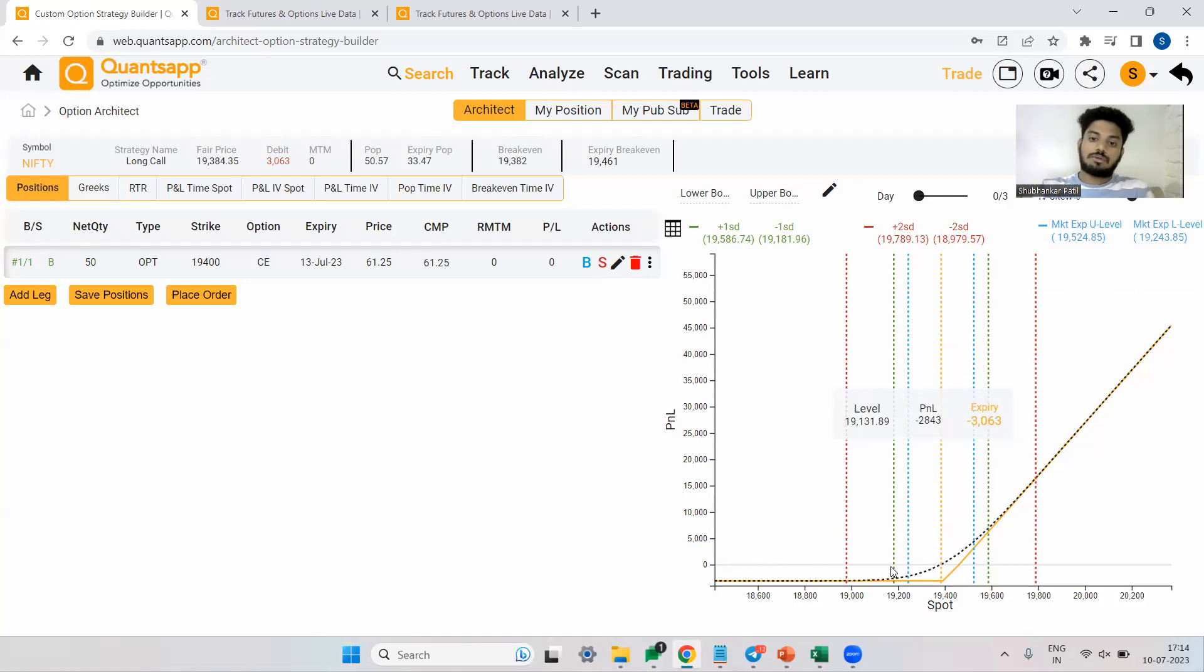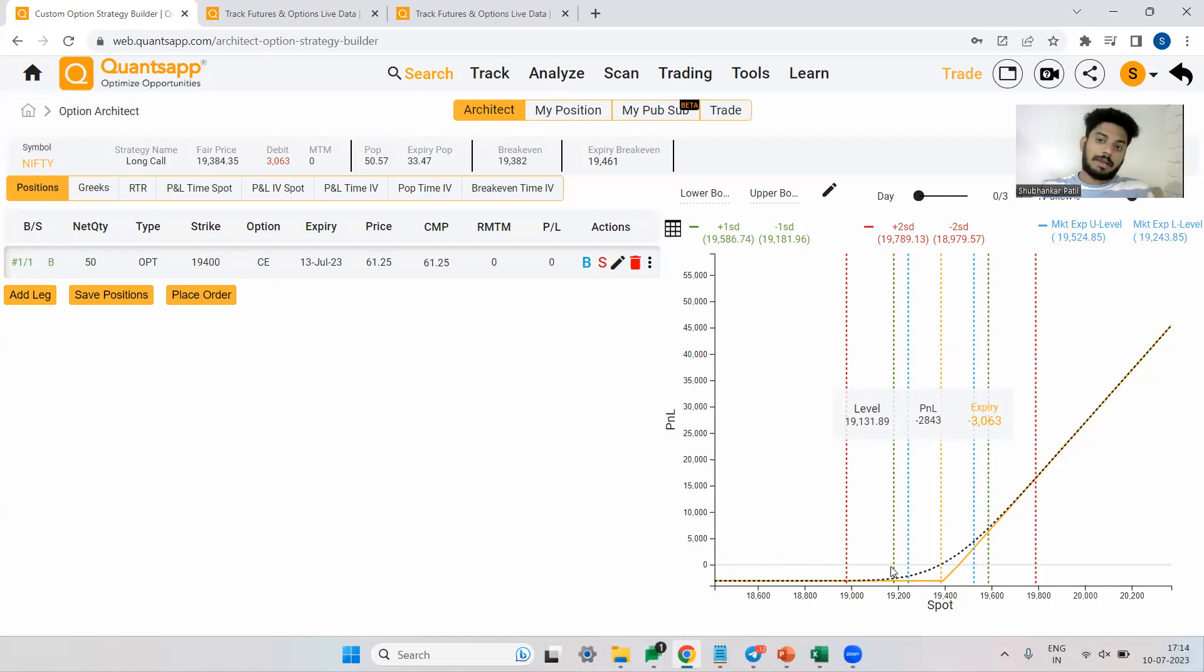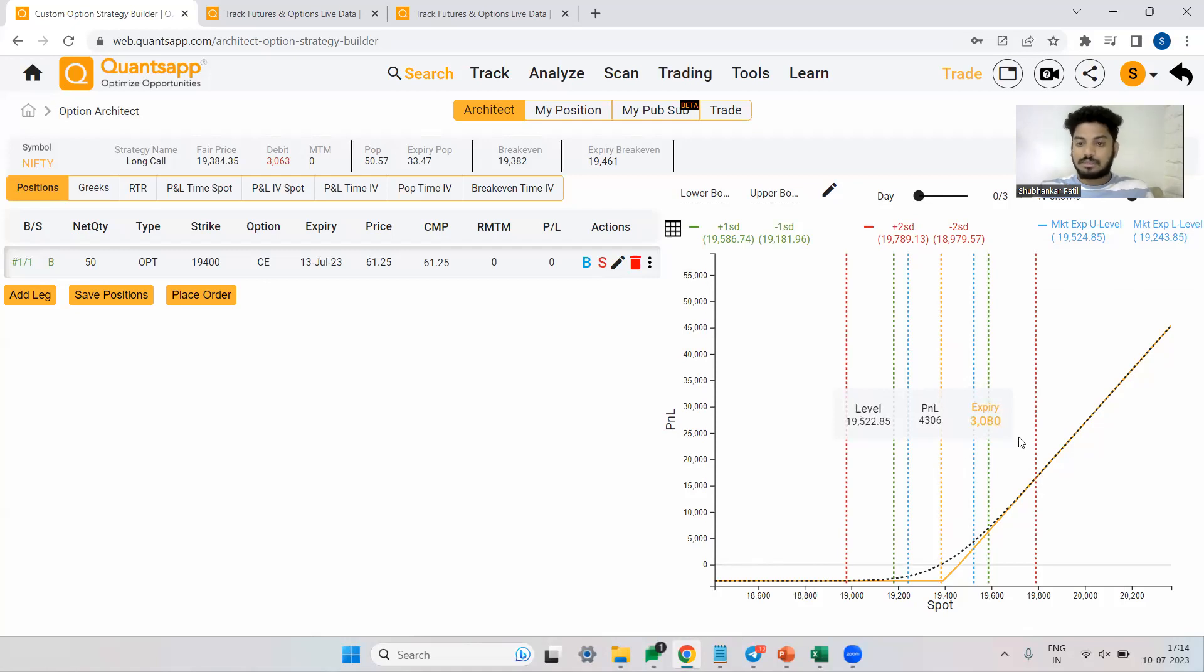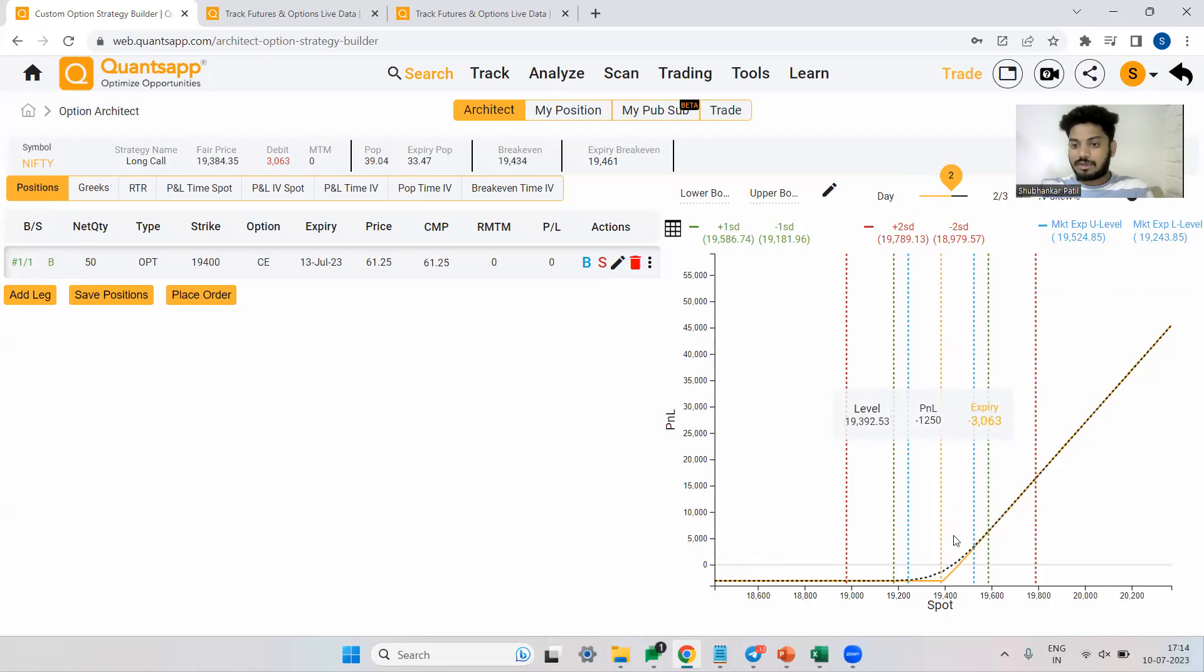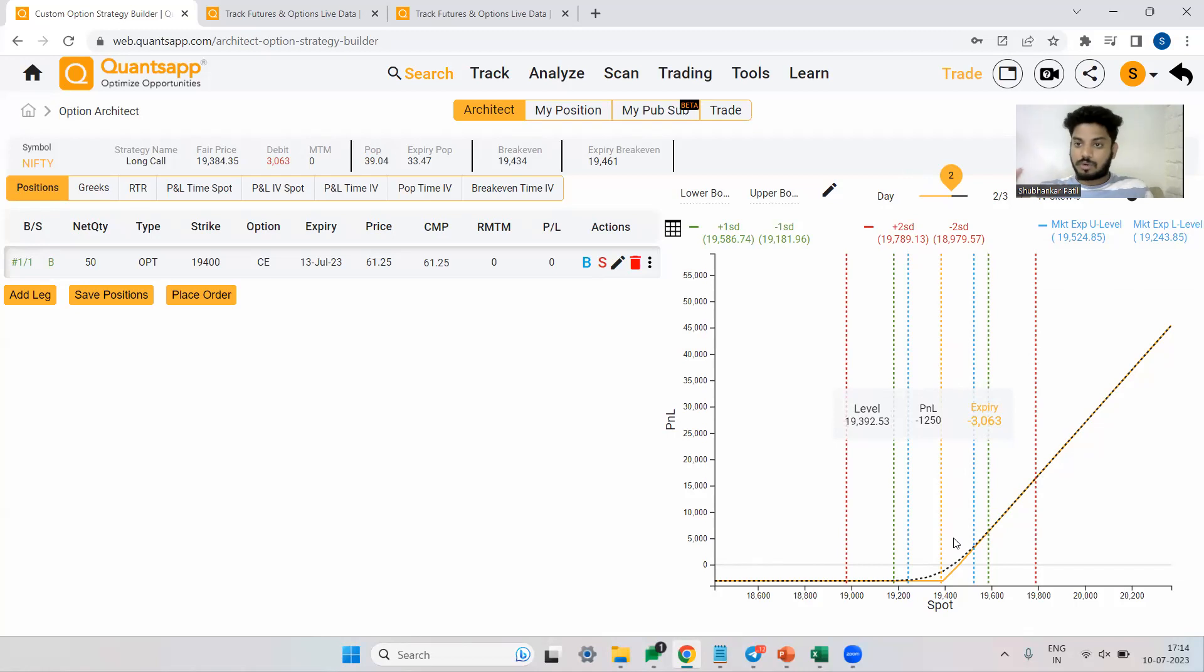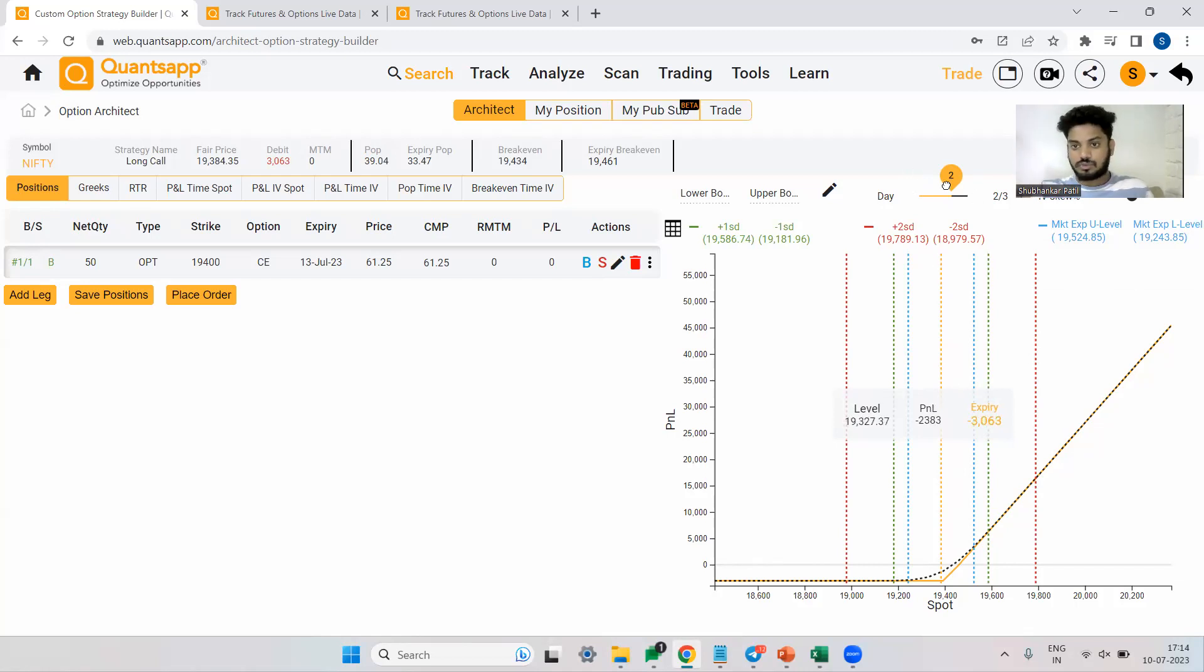Say for example, if market goes at 19,131, roughly around 3,000 rupees by the expiry on one lot is something I will lose. If market goes here, which is at 19,522, roughly around 3,000 rupees would be my profit on the expiry date. Similarly, you can tweak around with the day sliders as well to check T plus N P&L. From the current day, if you move two days ahead on what levels, how much profit or loss approximately you would make is something which is shown to us over here.